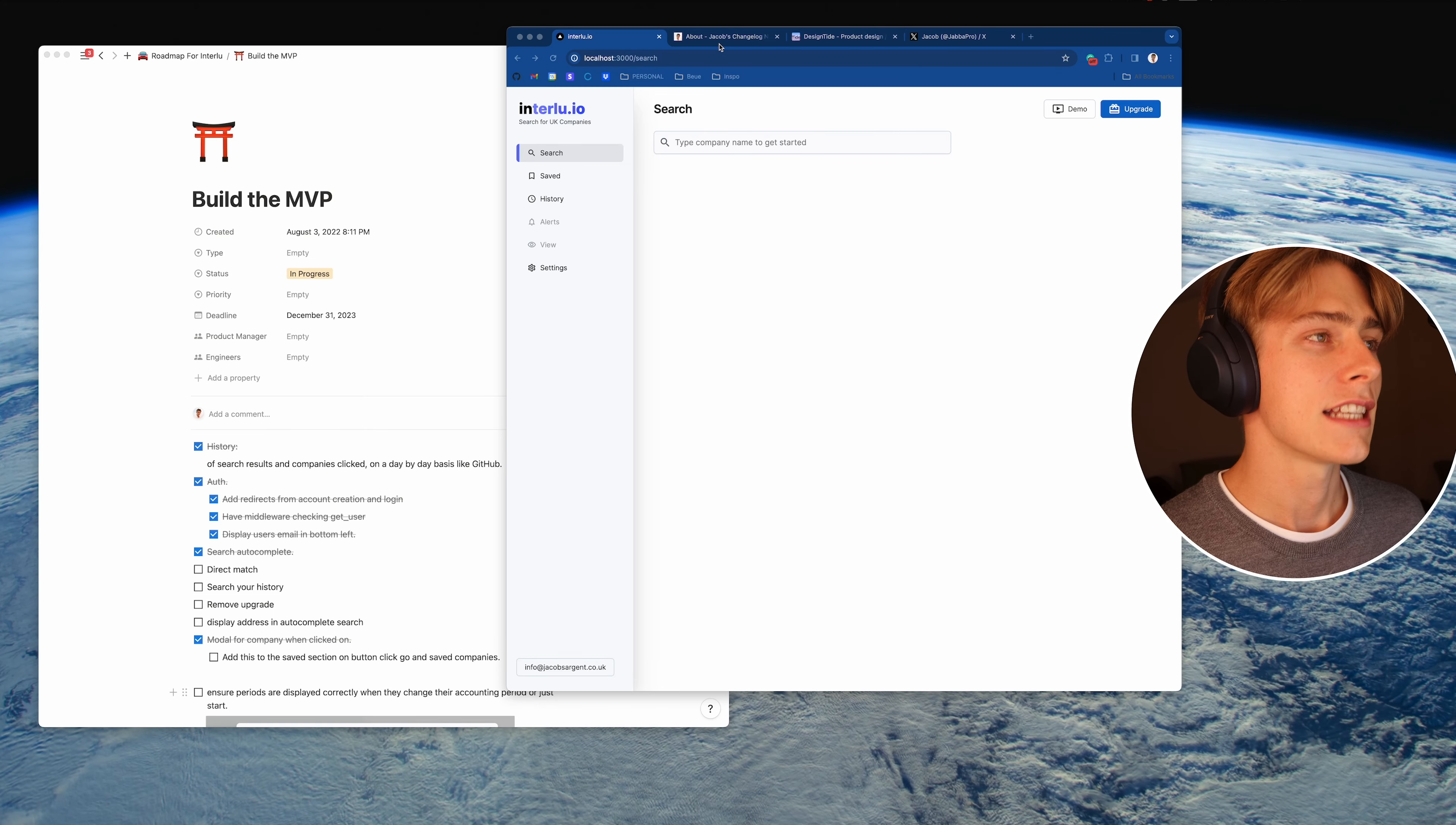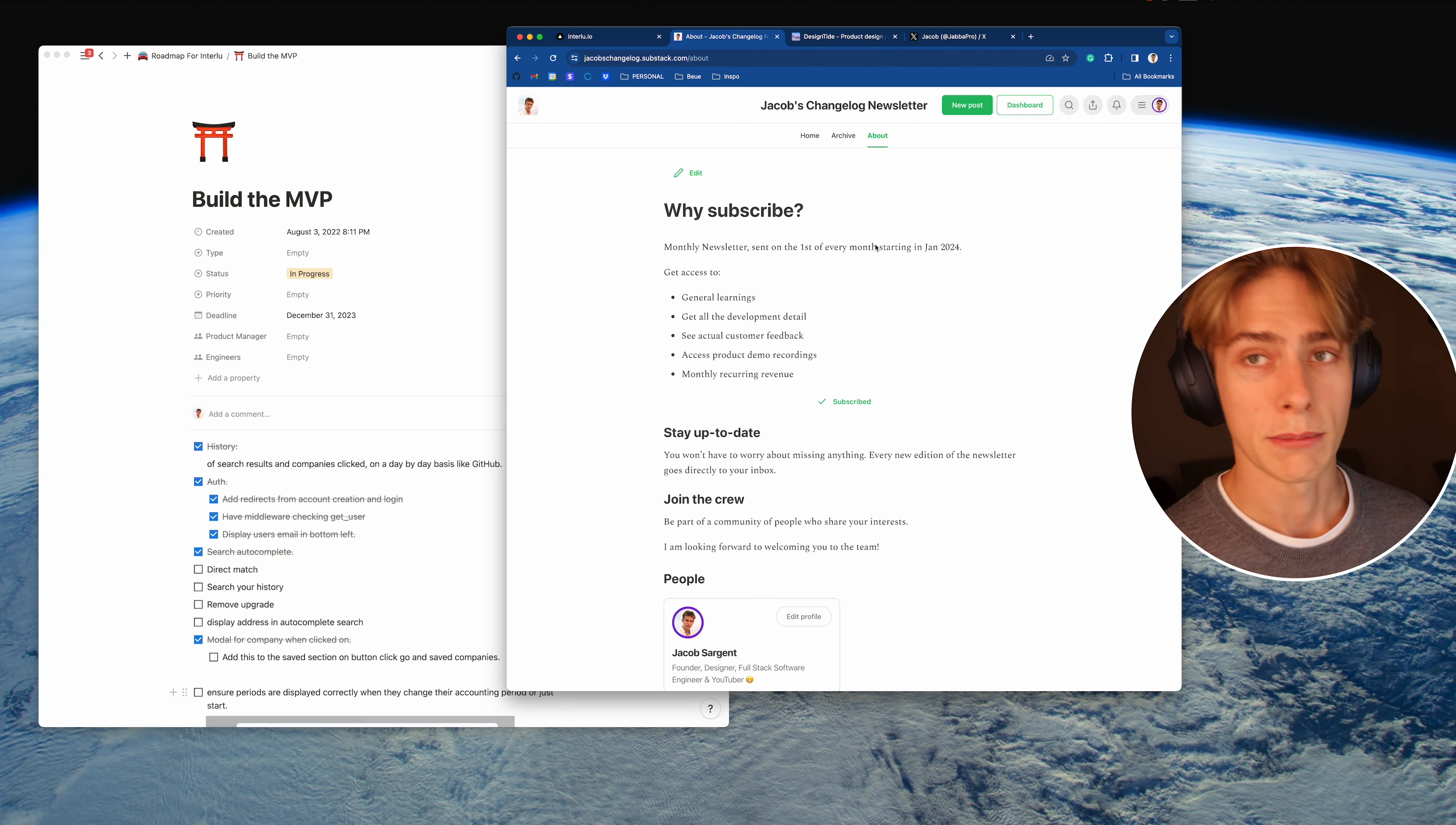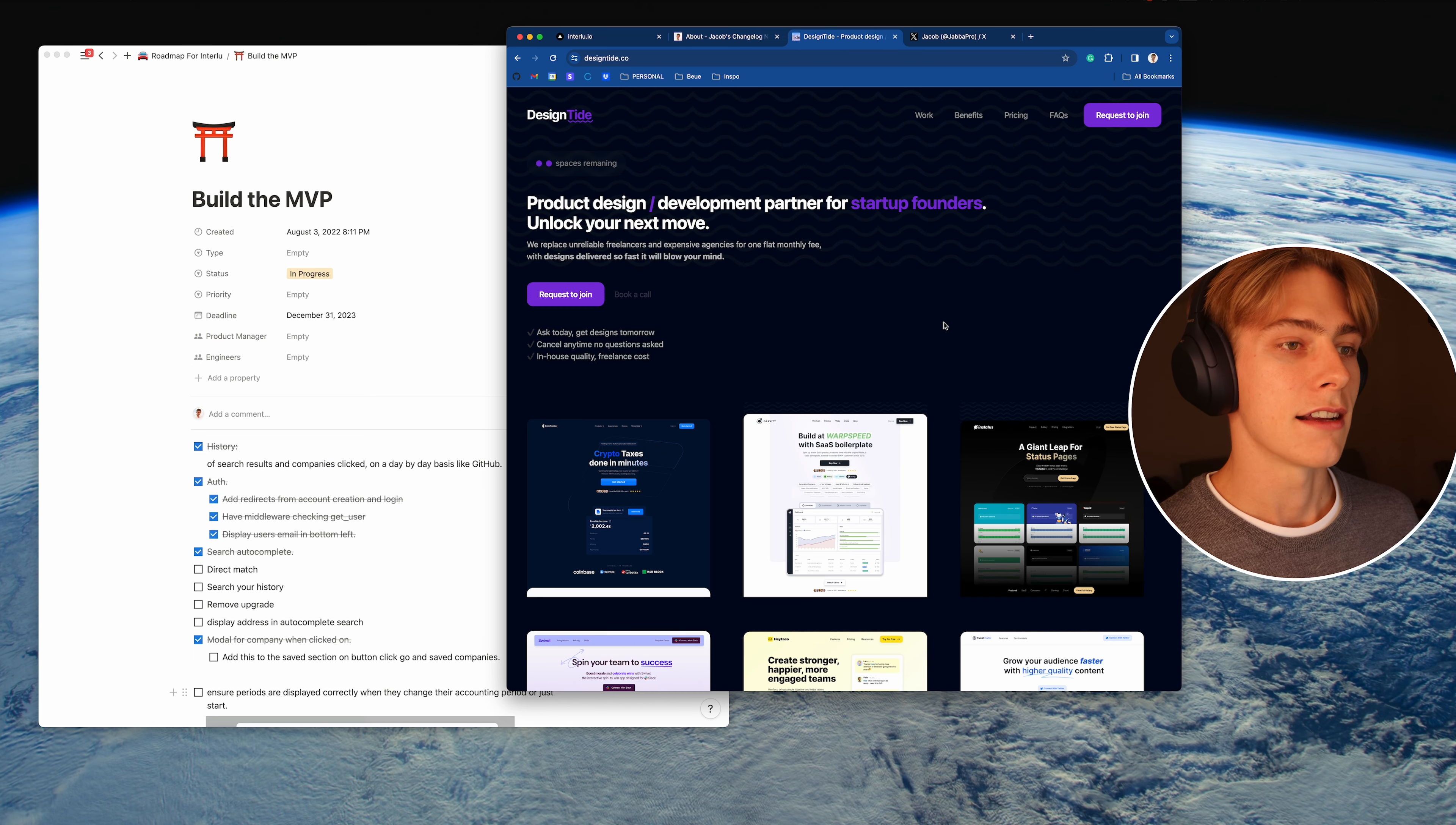Now let's get to the nitty-gritty part of this video, where we talk through what I've actually got done today. Okay, so I think before I delve into those pieces, I've got three shameless plugs which I think are worth mentioning. So the first is my newsletter. I haven't really pushed this too much in the last episode, but please do subscribe if you're interested in getting access to a monthly newsletter from me. It's going to include some general learnings, all of the development detail, see actual customer feedback within Interlu, access some product demo recordings which I'll film, and then also get some monthly recurring revenue details. If you're interested in any of that stuff, you've got the top link in the description.